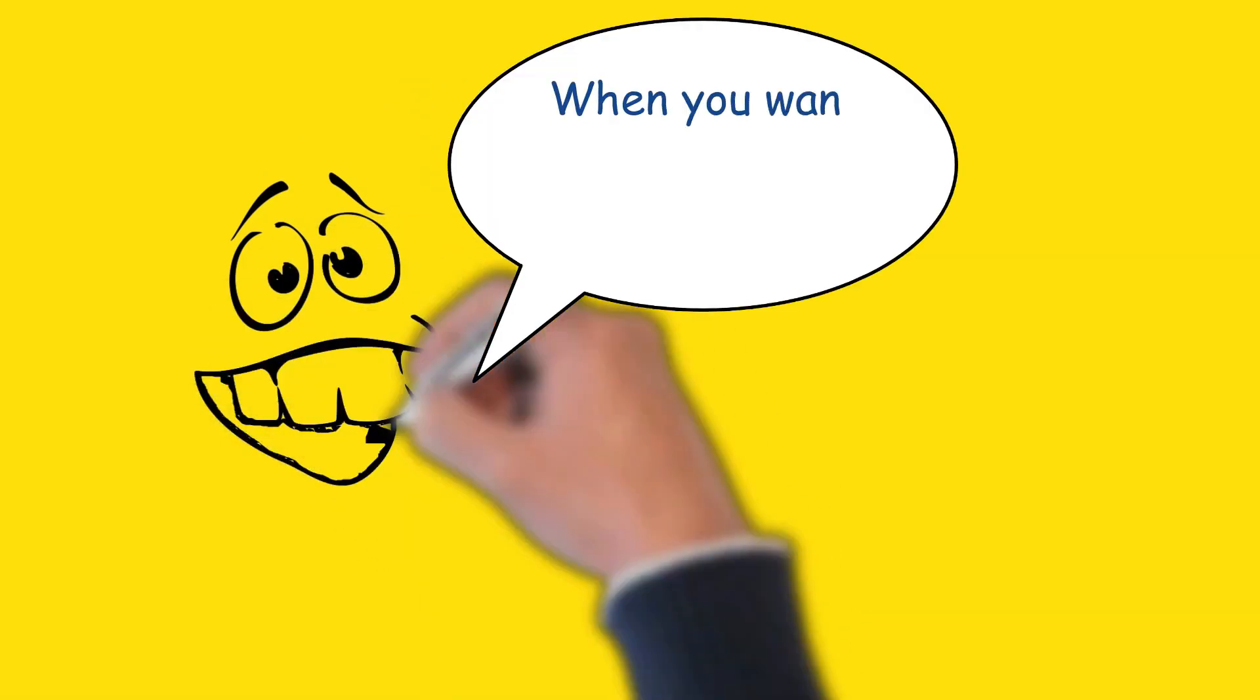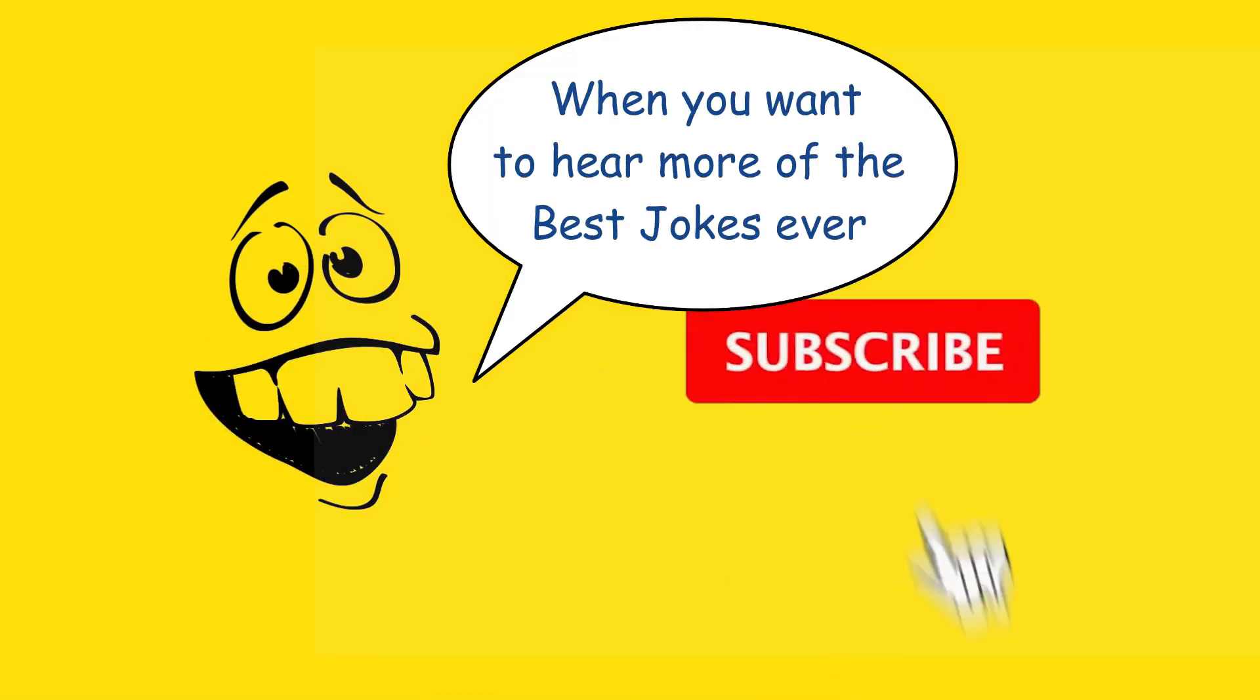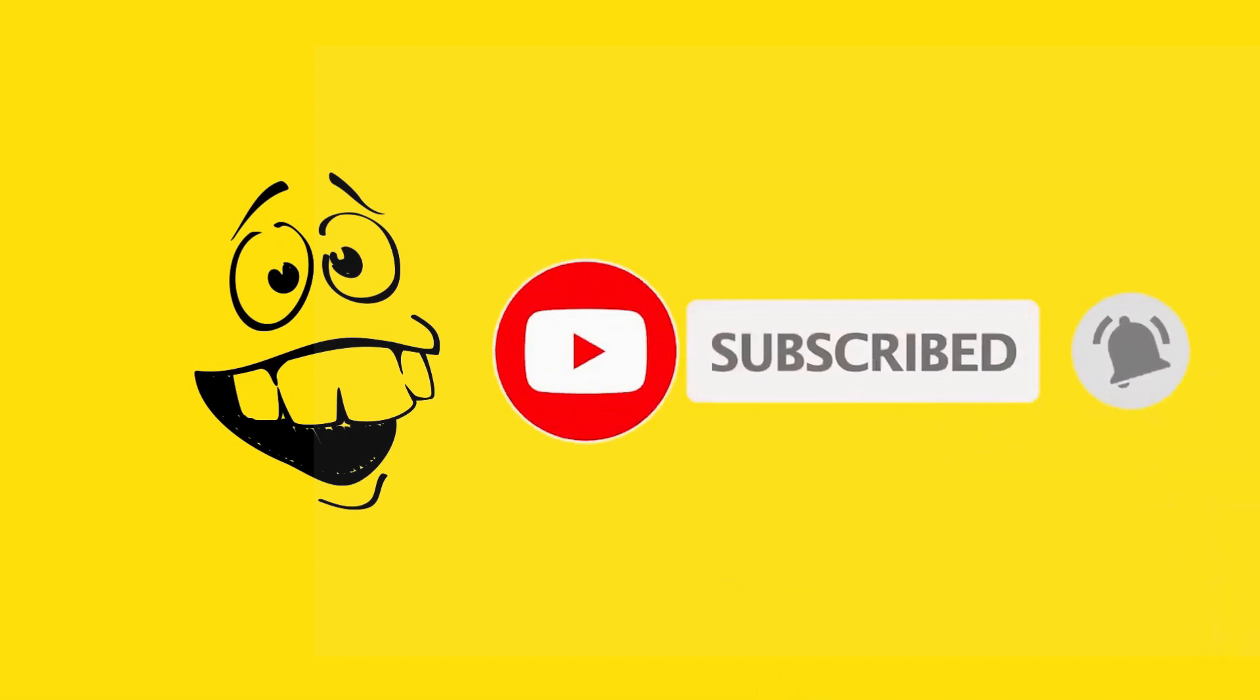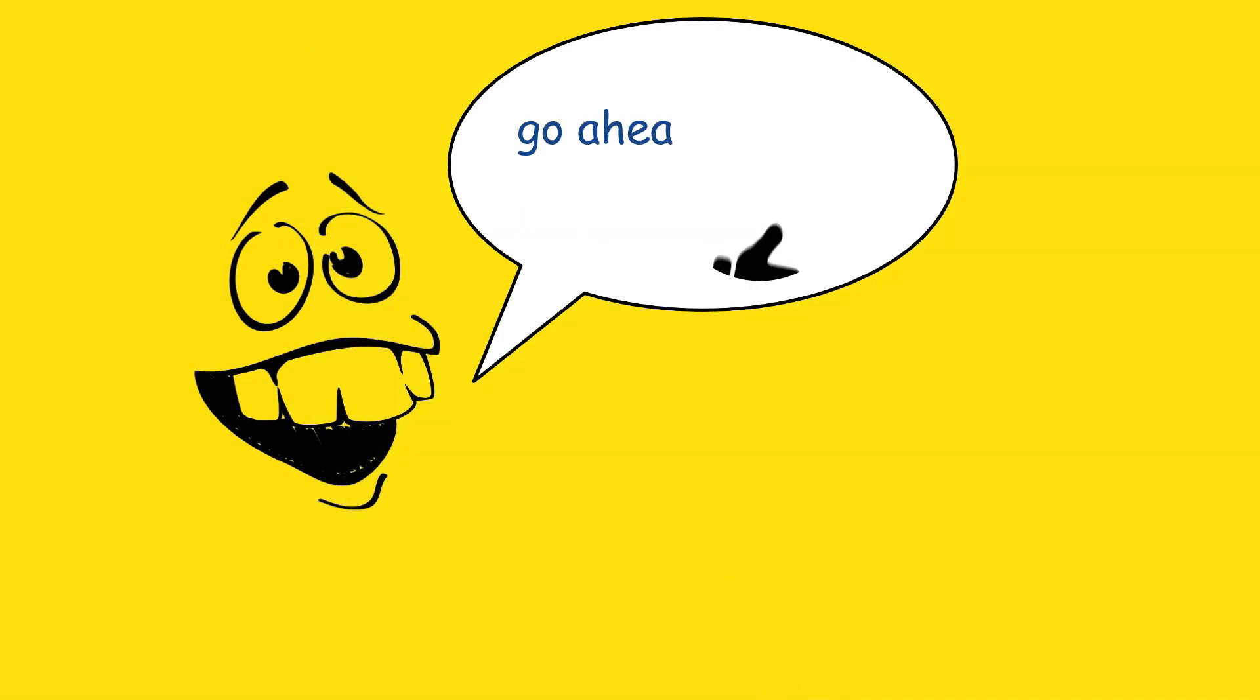When you want to hear more of the best jokes ever, hit that subscribe button and hit that bell icon so you know when the next video is coming. And if this video brightened up your day and made you laugh, go ahead and give it a like.